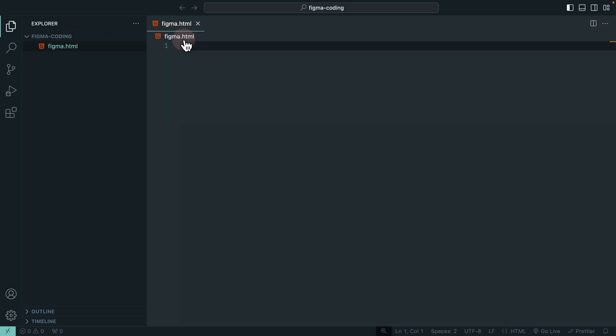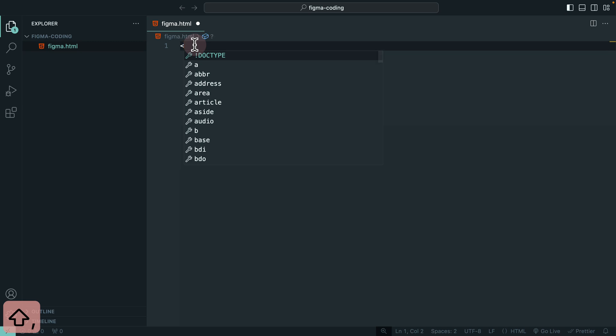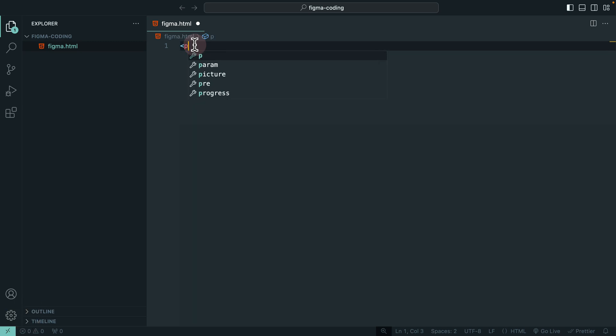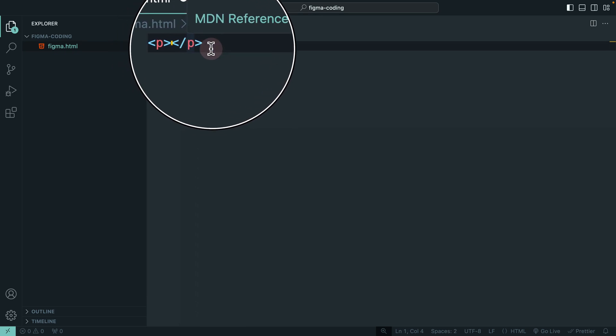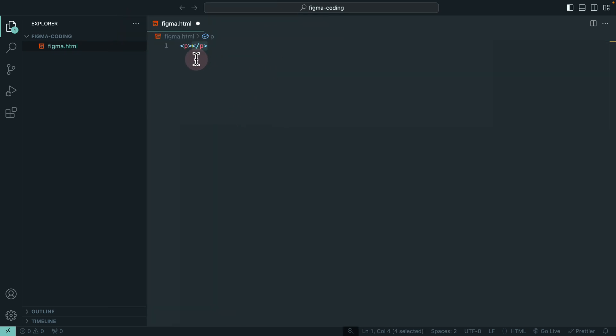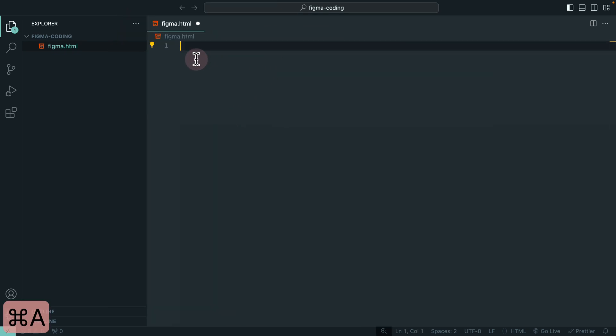We have our HTML file created. Double click on it to open it. Now type a less than sign, P, greater than sign, and as you can see, it auto-generates the end tag automatically.